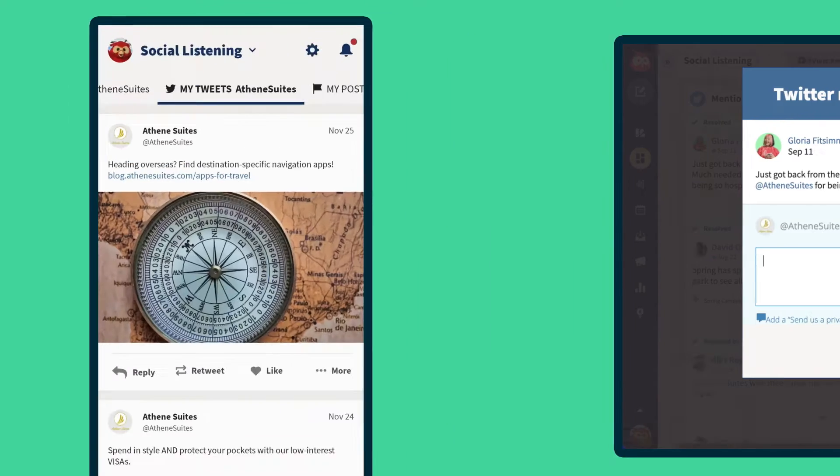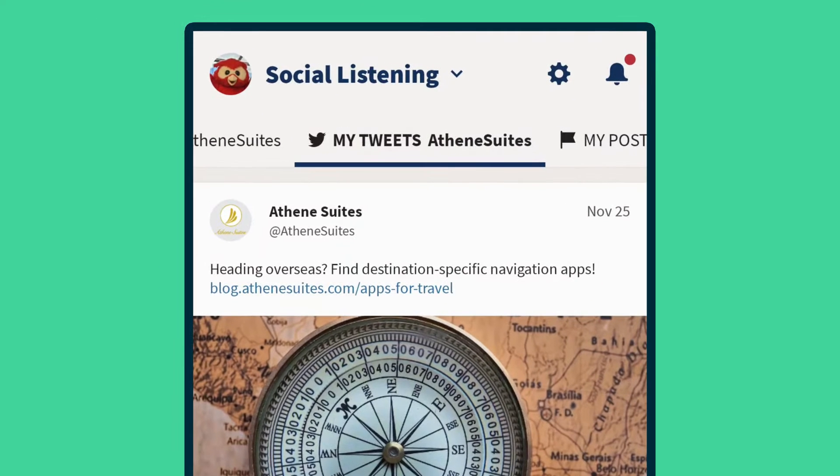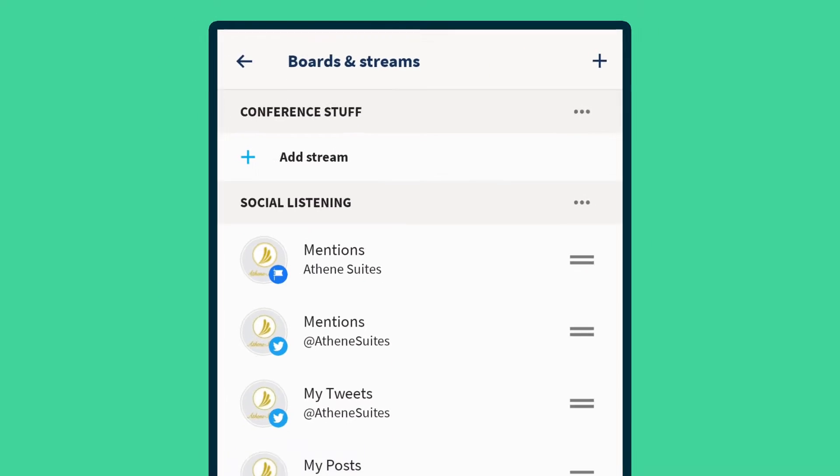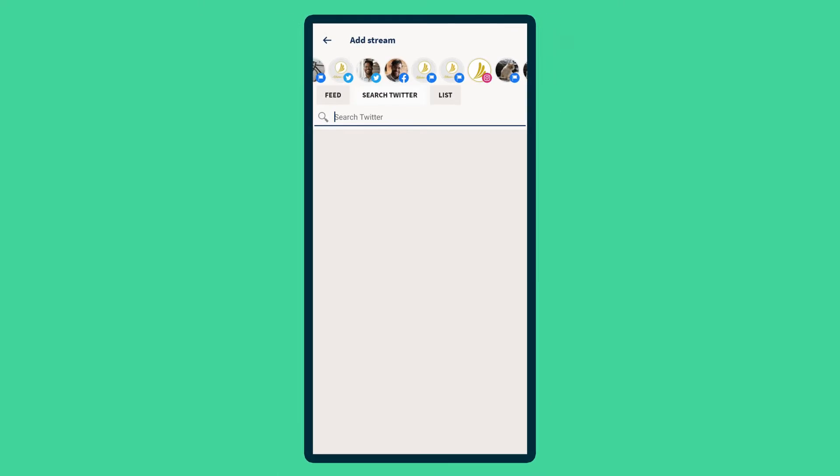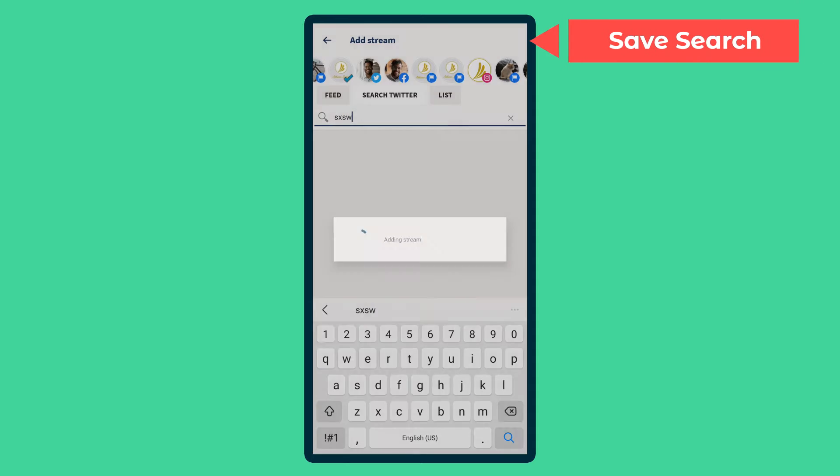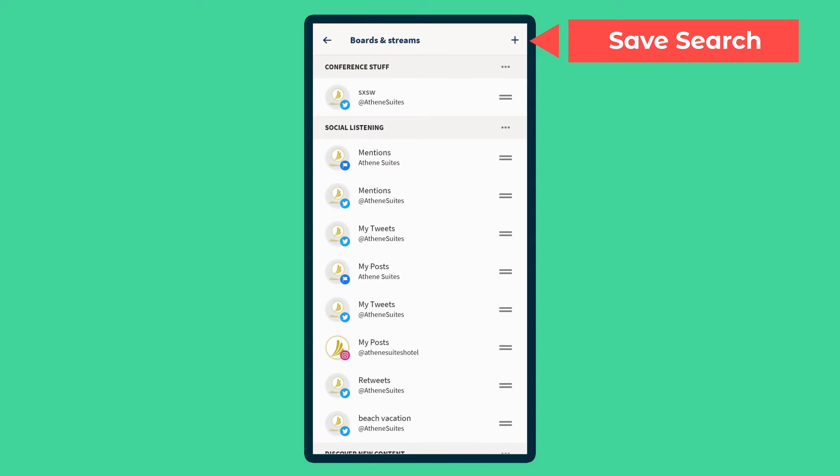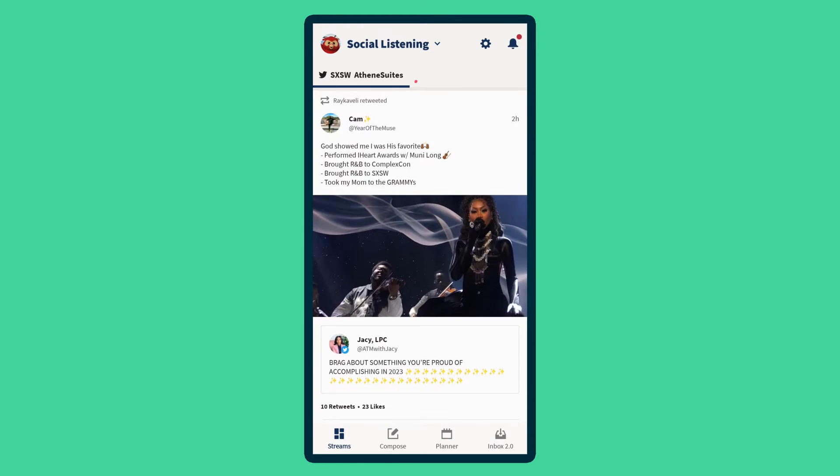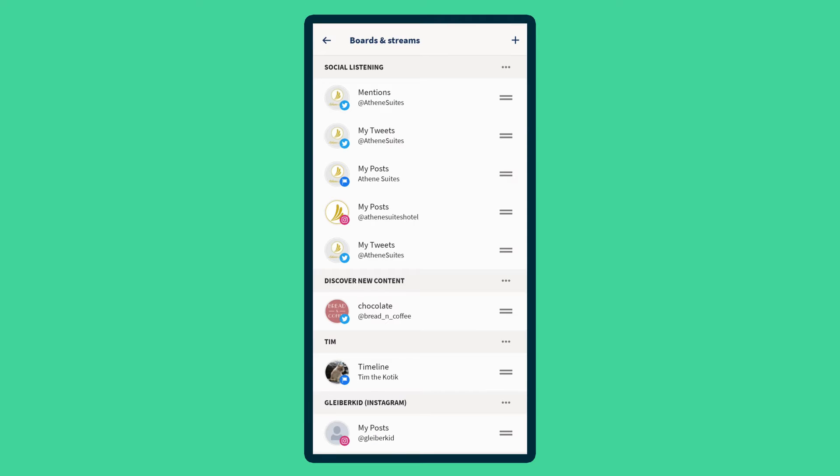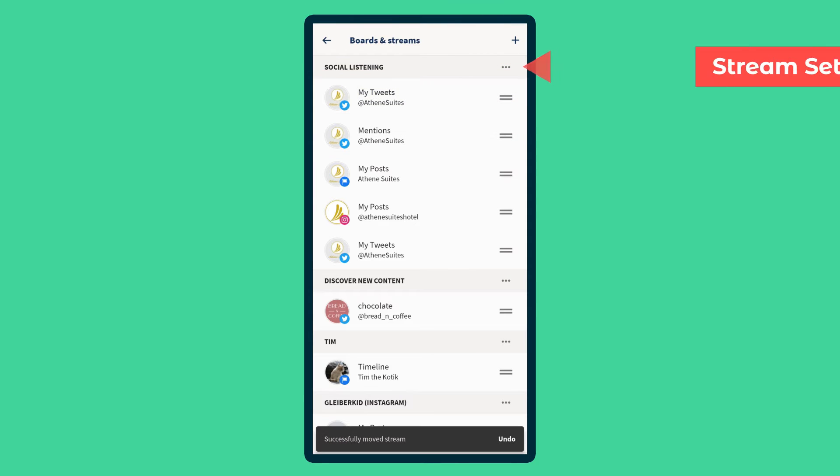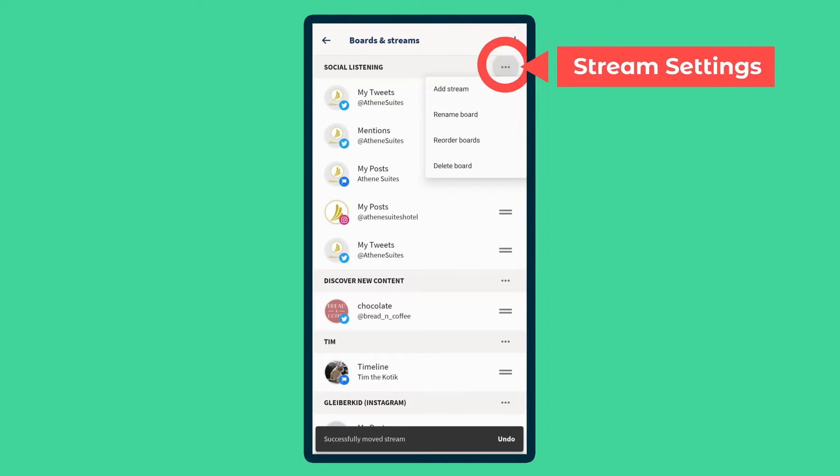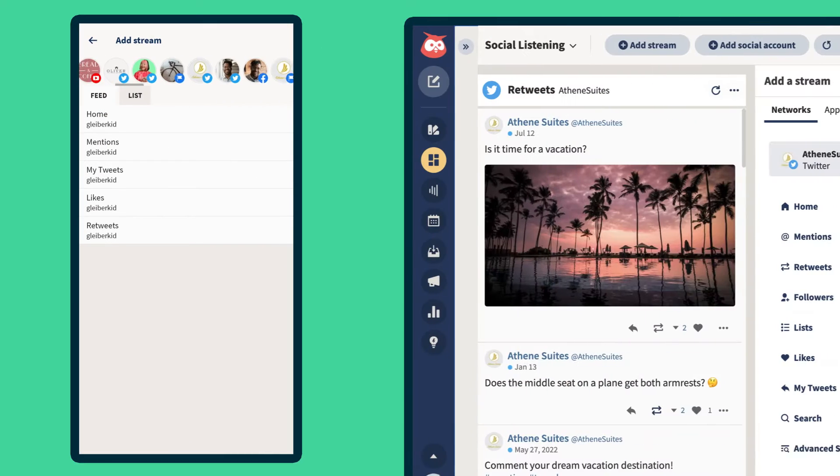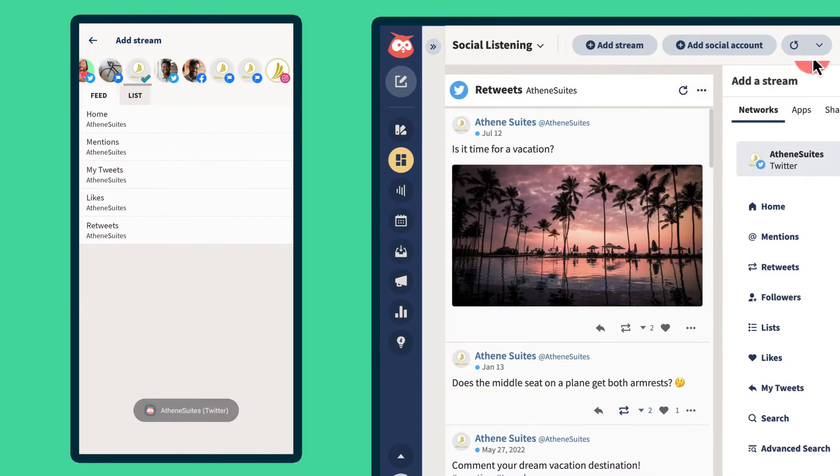So if you're at a conference, search the event hashtag and then add it to a stream to connect with other attendees. Edit or create streams and boards as needed. Any new streams added in mobile automatically sync with your desktop Hootsuite dashboard.